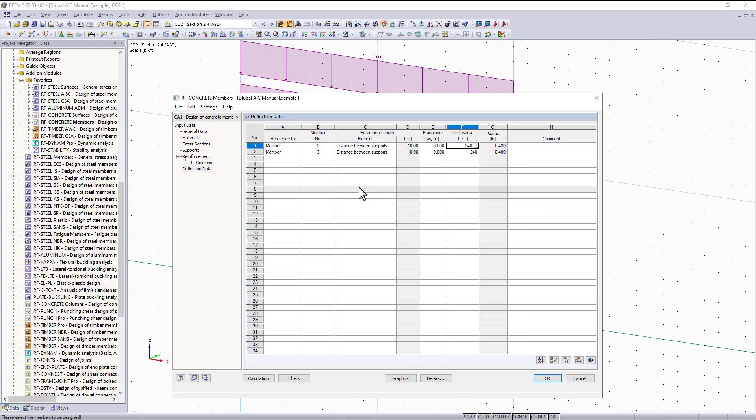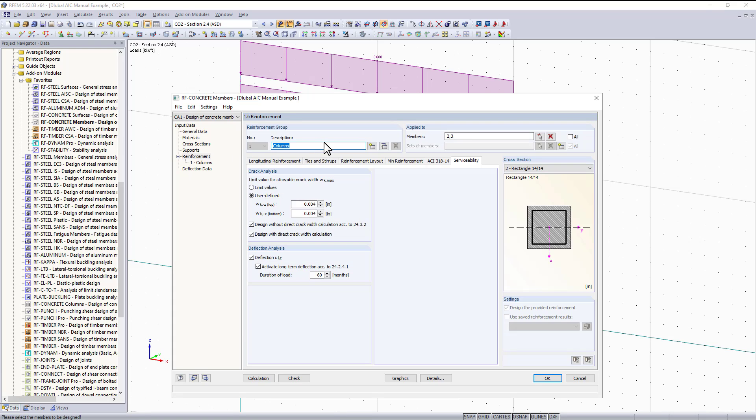That was the majority of everything that needs to be entered into the module before you can run your calculations. But don't forget that was only for our columns though.